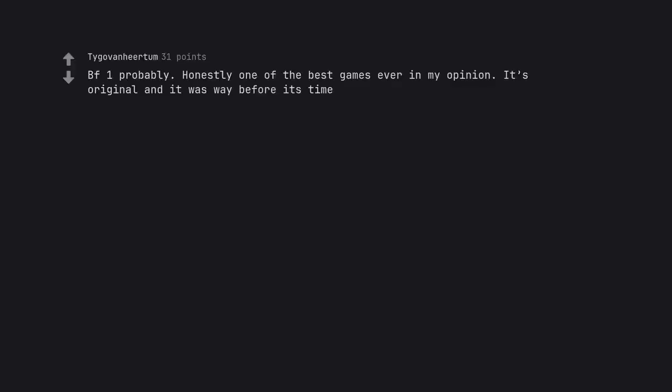Battlefield 1 probably. Honestly one of the best games ever in my opinion. It's original and it was way before its time.